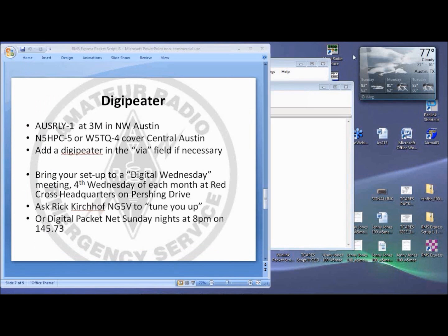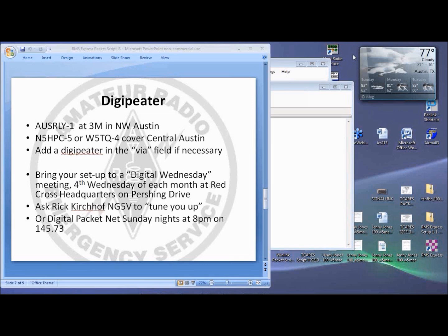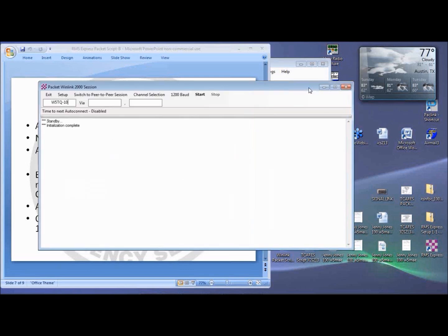Depending on your location, you may need to use a digipeater. A digipeater acts as a repeater for your digital packet transmissions. The AUS RLY-1 digipeater is located at 3M in northwest Austin, and has an excellent reach over the city. The N5HPC-5 and W5TQ-4 digipeaters are good for central Austin. Add a digipeater in the field following VIA if necessary.